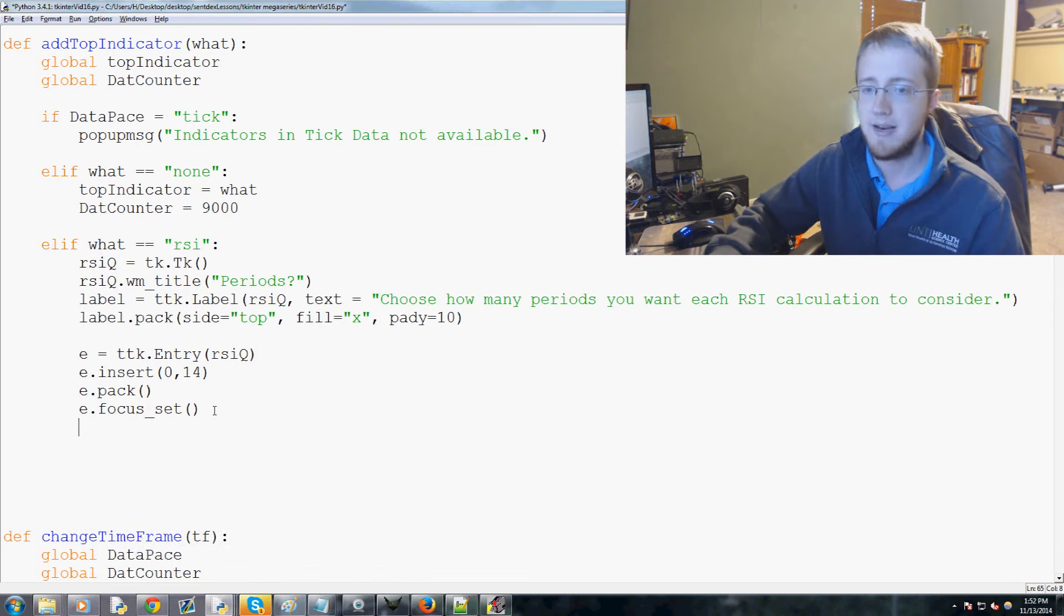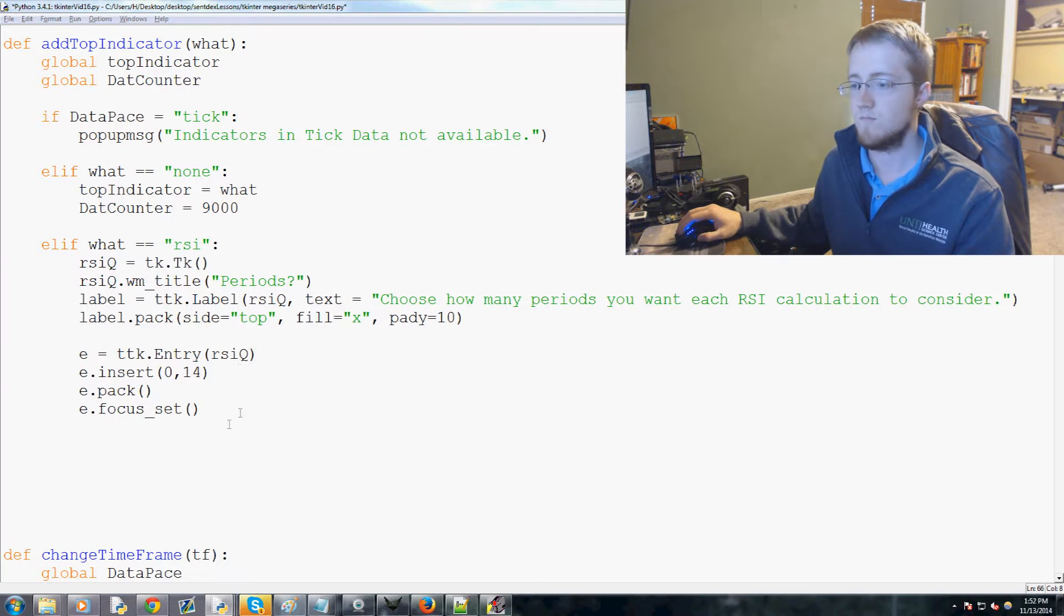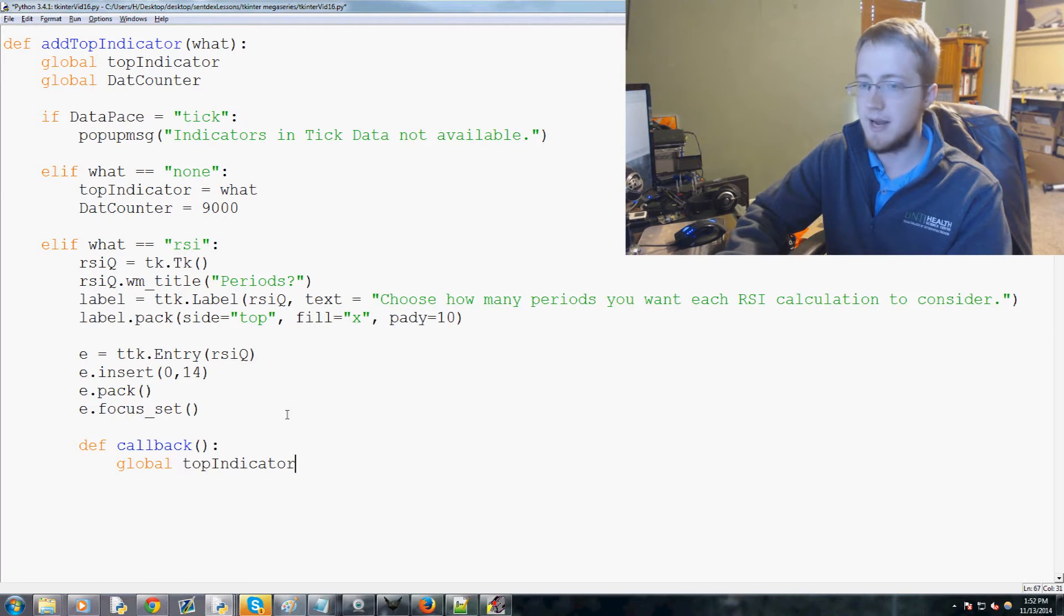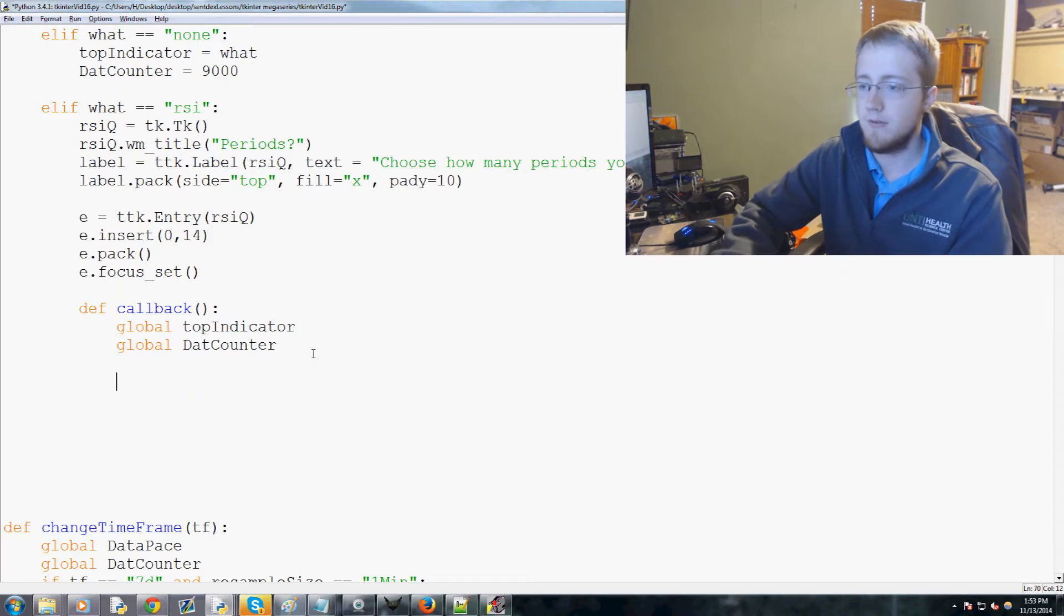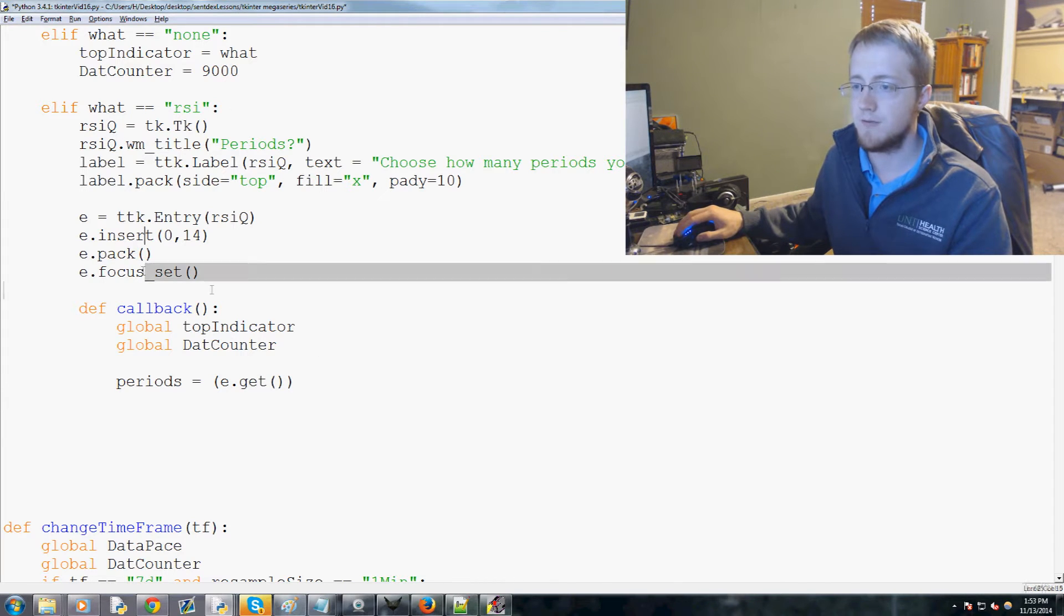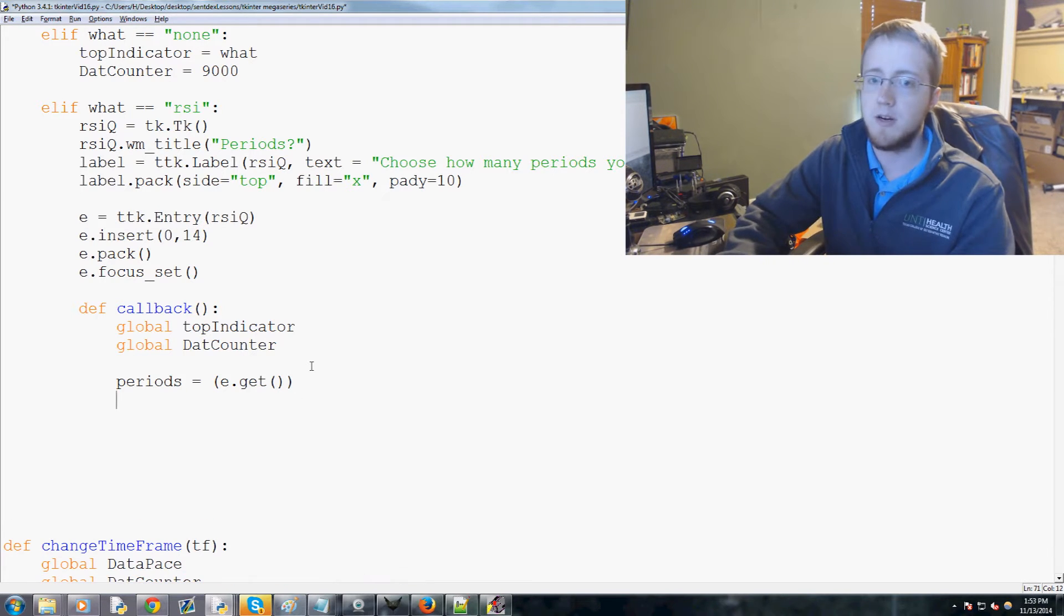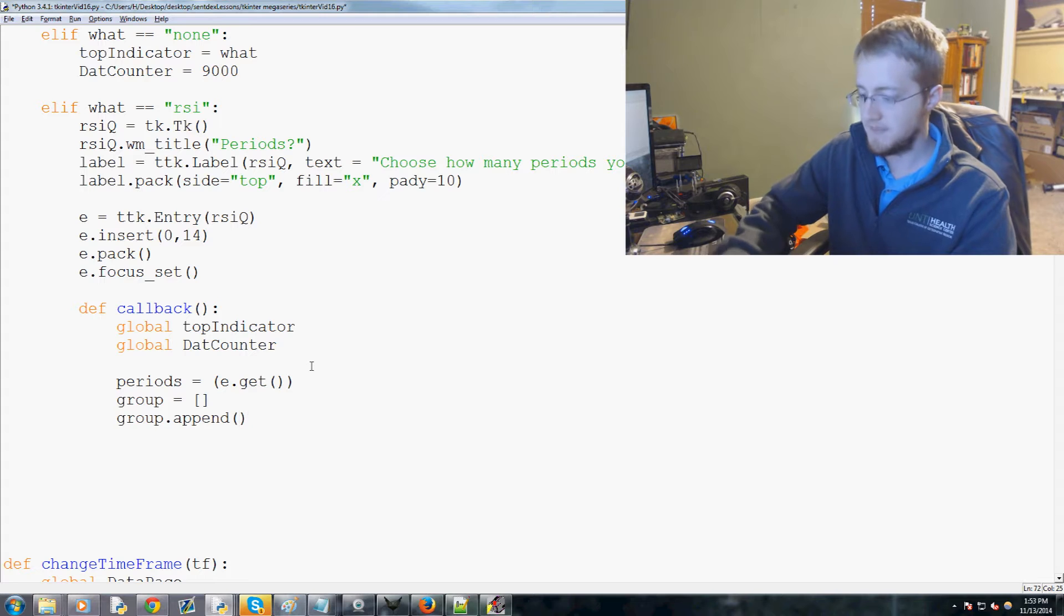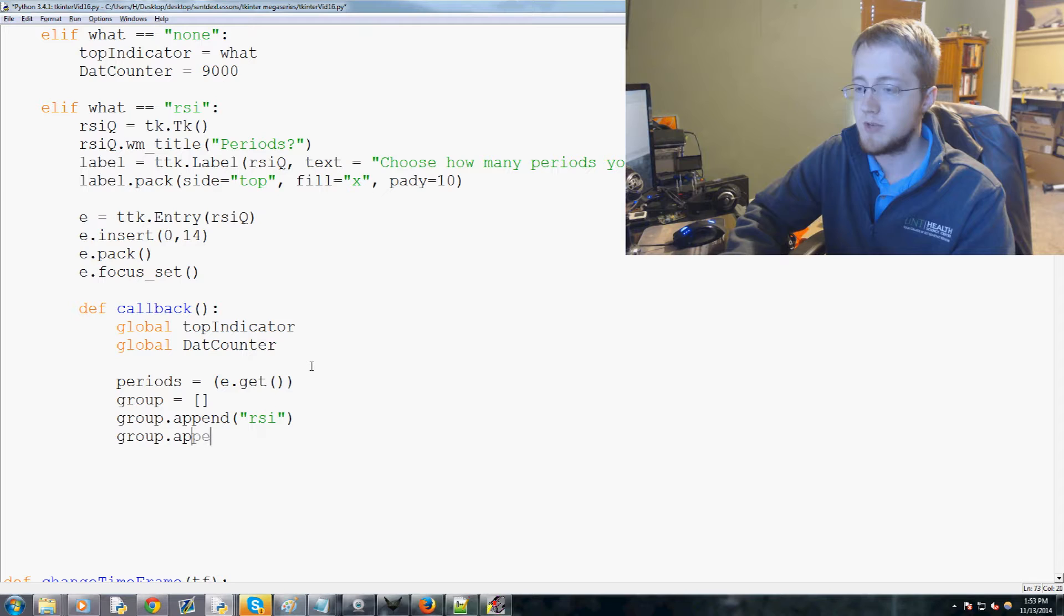Now we're gonna define callback. We're gonna global top indicator and global dat counter as usual. Now we're gonna use a get operation - periods equals e.get, so it's gonna get what was typed in the entry widget. Then we're gonna say group equals an empty list for now, and now we're gonna say group.append RSI because that's what the user chose, and then group.append periods.